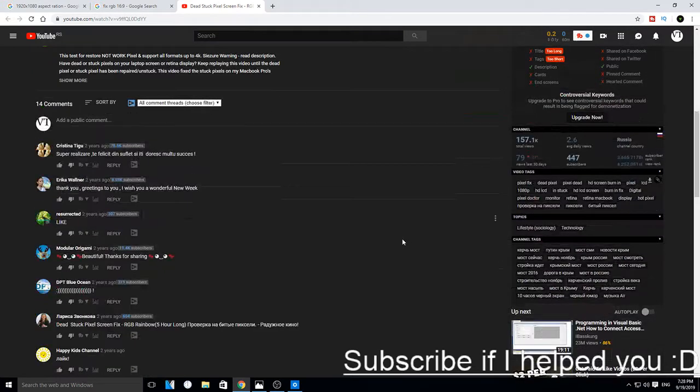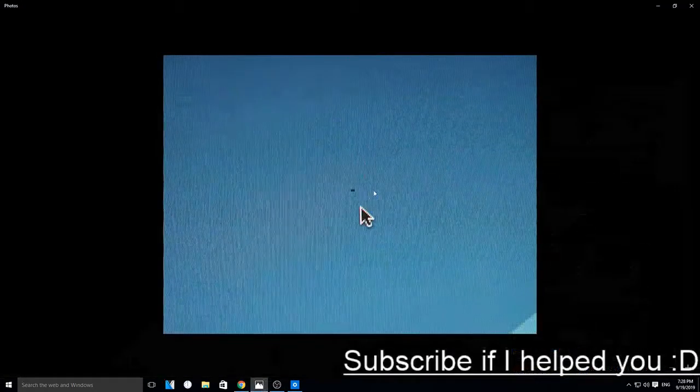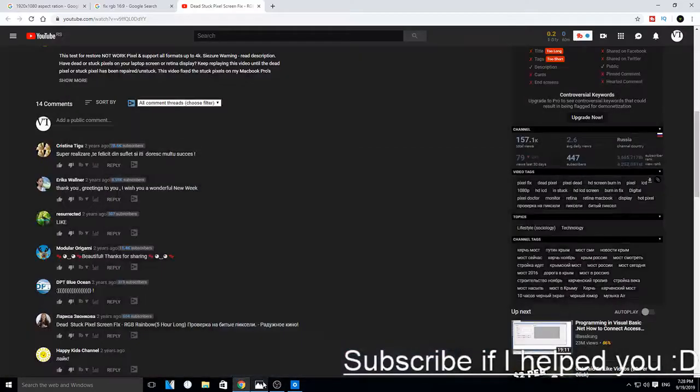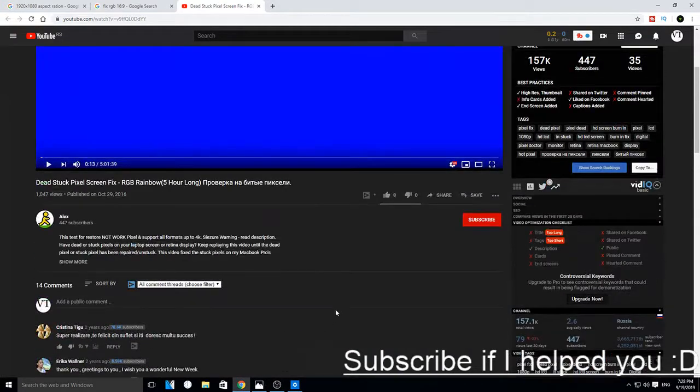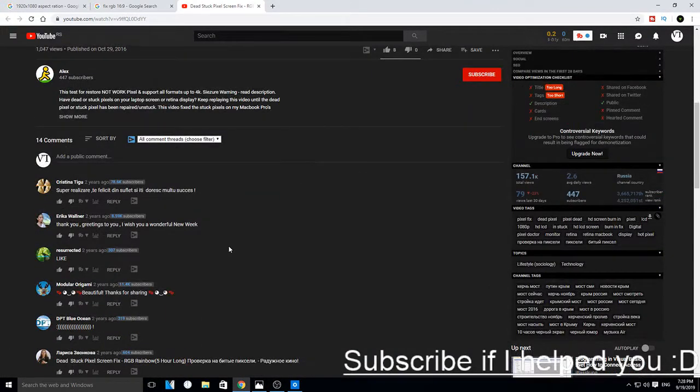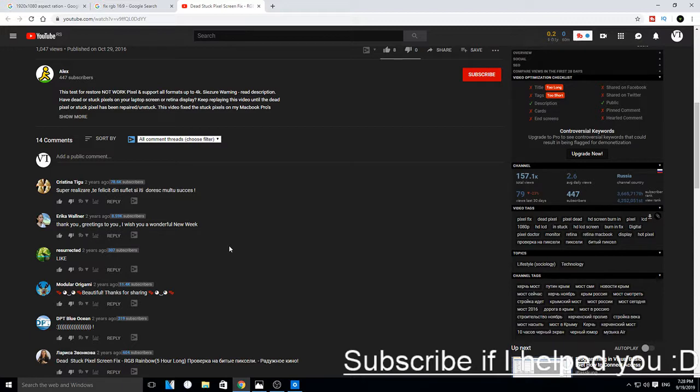That's pretty much it. You just let the video run there in the background. Just leave it there for about a day, 10 minutes, or 20 minutes, and you can see if it works.